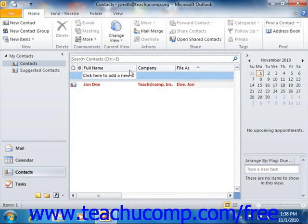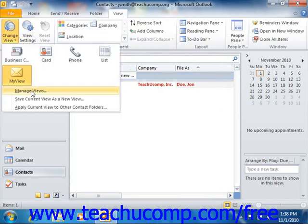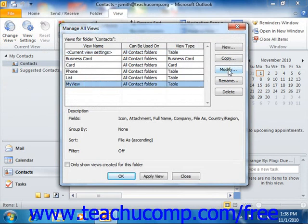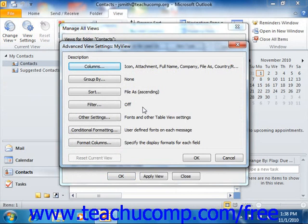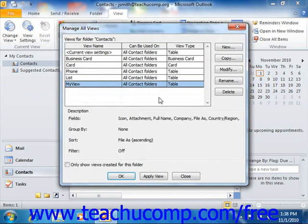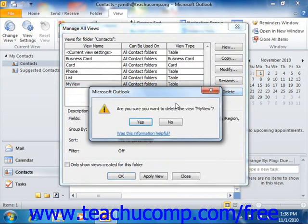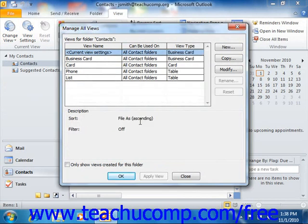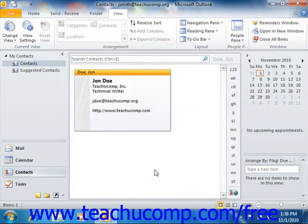If you want to modify a view that you have created, select the name of the view from the listing shown in the Advanced View Settings dialog box, or the Customize View dialog box in Outlook 2007, and then click the Modify button at the right side of the dialog box. You can also select the name of a custom view and click the Delete button to delete it if you no longer need it. When finished, click the Close button at the bottom of the dialog box to return to the Contacts folder view.